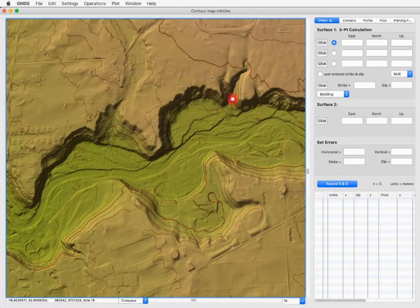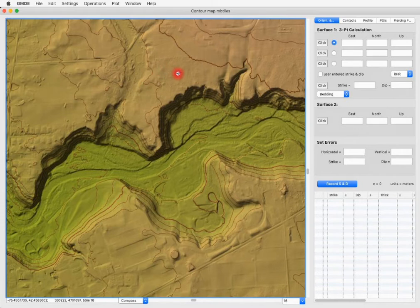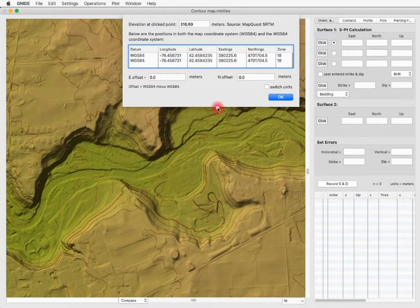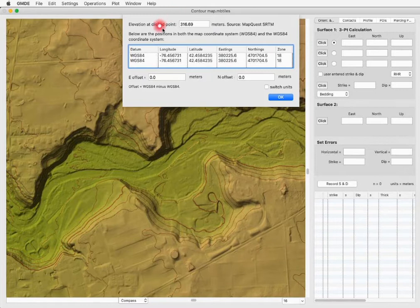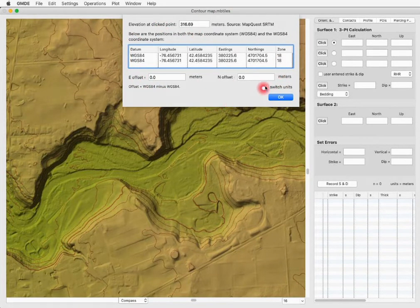For example, in our standard shaded relief map, if you option-click — or in Windows, alt-click — any point in the map, a dialog box will pop up showing you the elevation at the clicked point, some information about the datum and datum offset, and so on. You can switch units by toggling the switch.